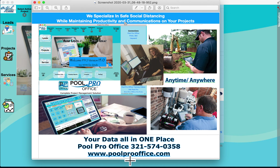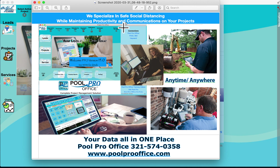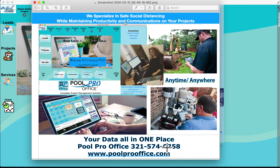Welcome to the PoolProOffice mini-demo series. Today's mini-demo is a brief overview of PoolProOffice and its features within the office management software solution. PoolProOffice was the very first that specialized in social distancing while maintaining productivity and communications on your projects, either at the office, at home, out in the field, or as service techs on iPads. It's your data all in one place in the cloud.